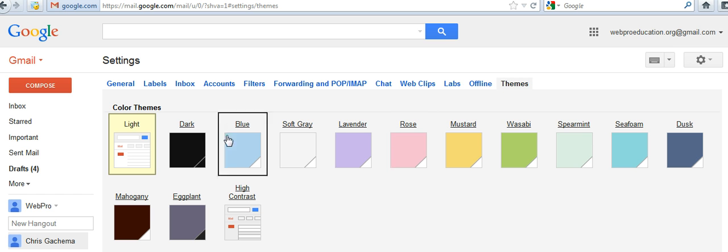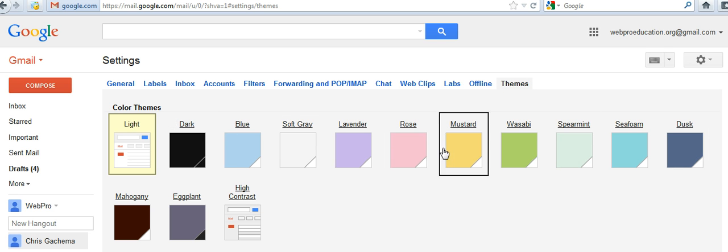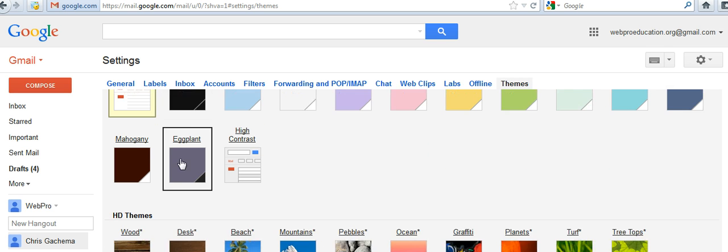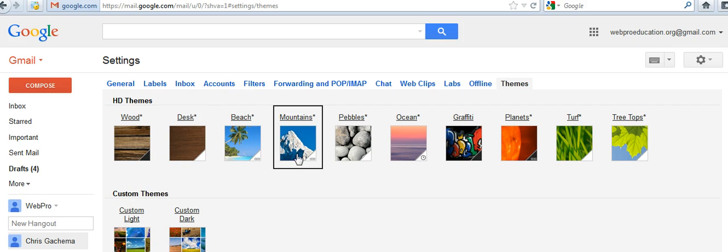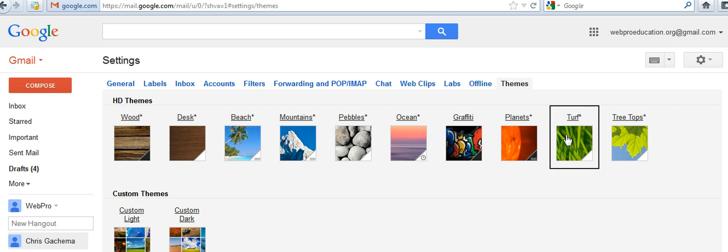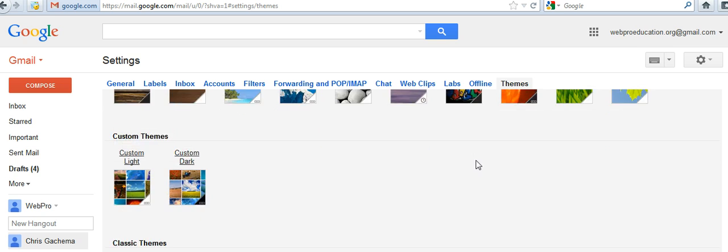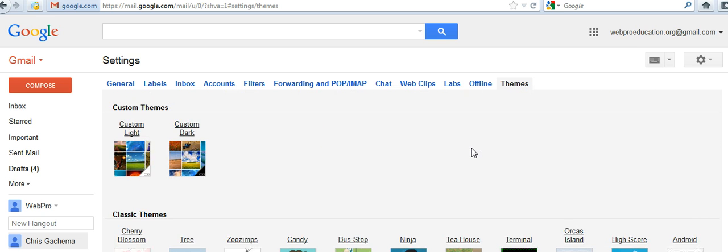You can use colored themes - these simply change the color of your background. You can also use high definition themes, which have very nice photos in high definition.